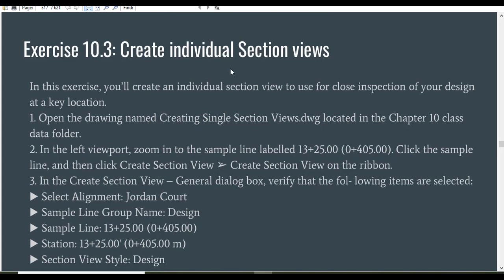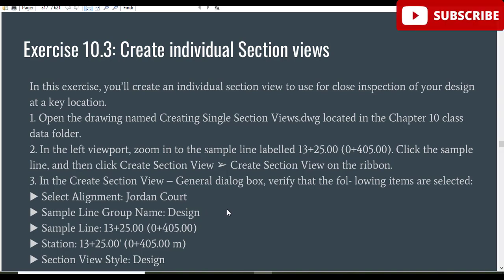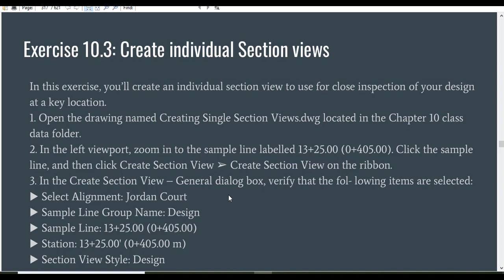Here we have exercise number three: create individual sections and section view. I can draw a section without these steps, but I prefer to walk you through them as it will help you get a clear concept and it will be nice practice for you. You must follow these steps. I will provide you the practice drawing for this exercise — you can get it from the description link. Step number one: open the drawing named 'Creating Single Section View'.